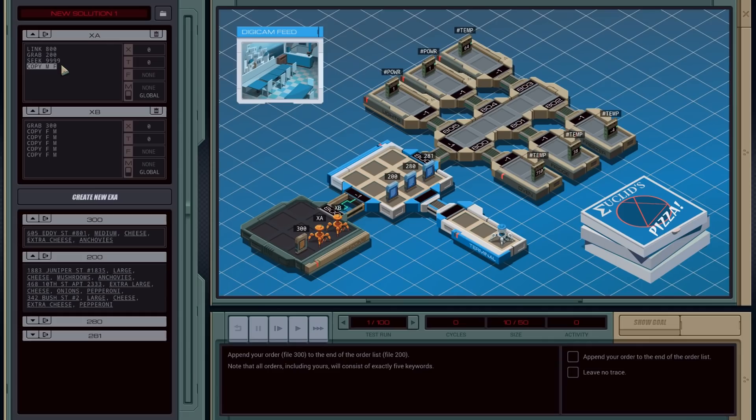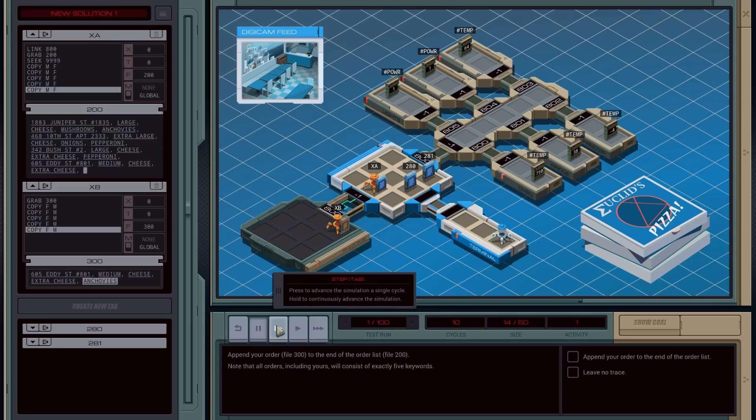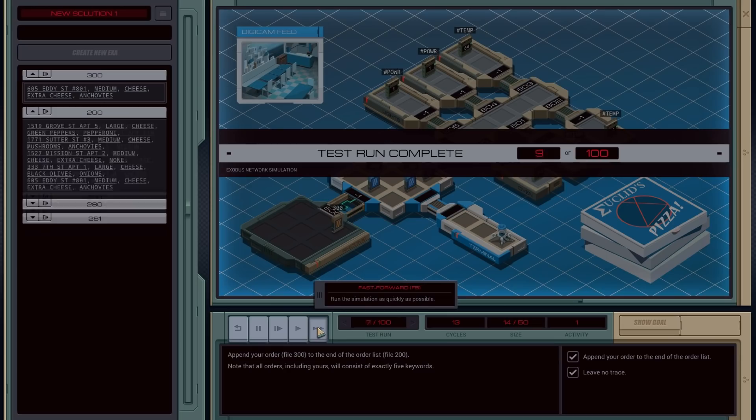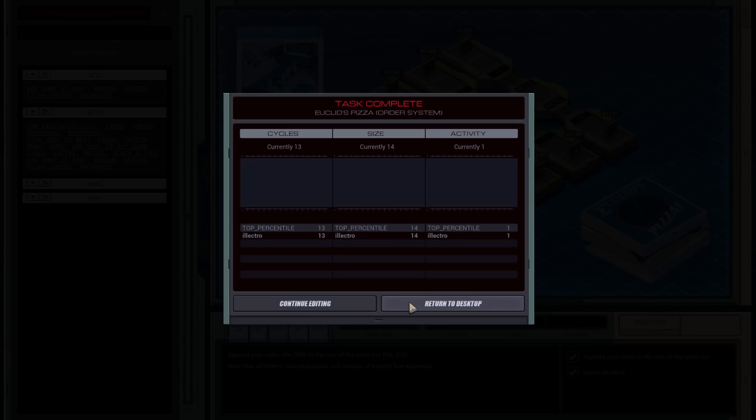But we need to do it five times, of course. Now you could do this as a little loop, which will be fewer instructions. But this will be faster because you're not doing loop checking. So if I run this. Test run complete. That is a good sign. You see, I added my order for medium cheese with extra cheese and anchovies. That's right. Real pizza fans like anchovies.